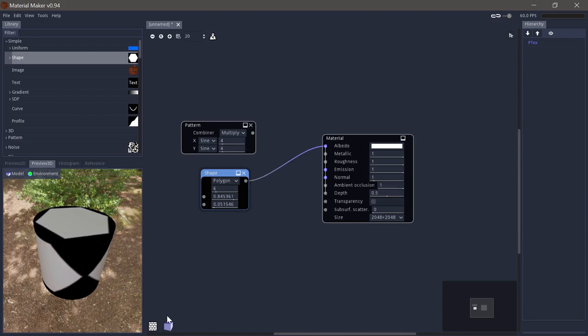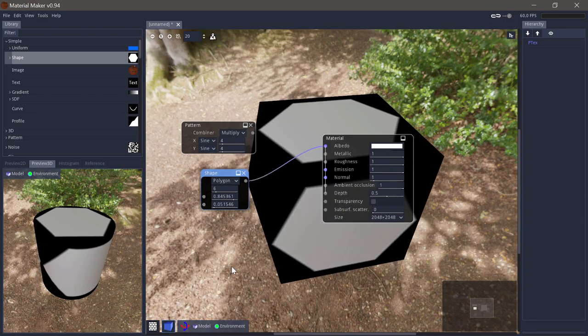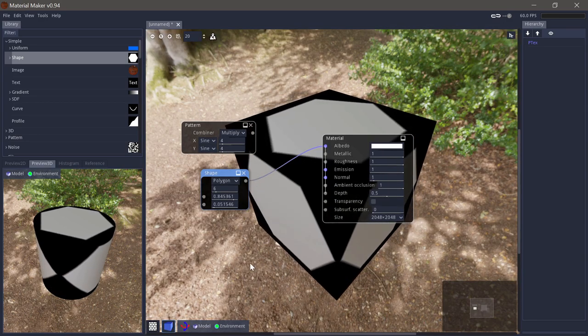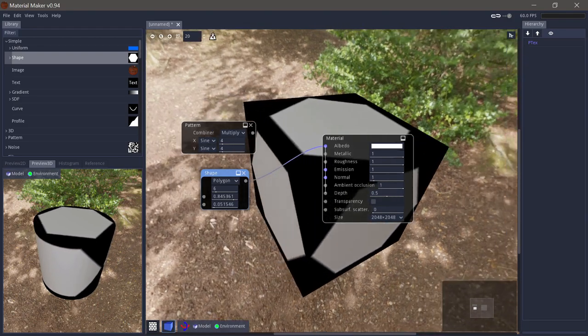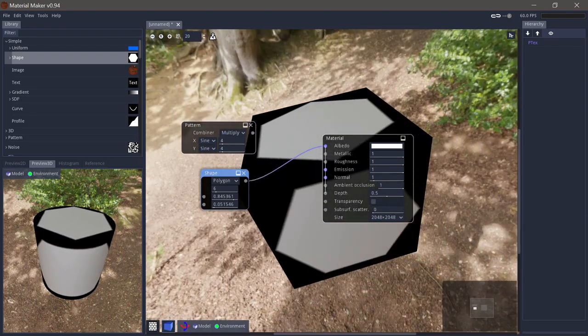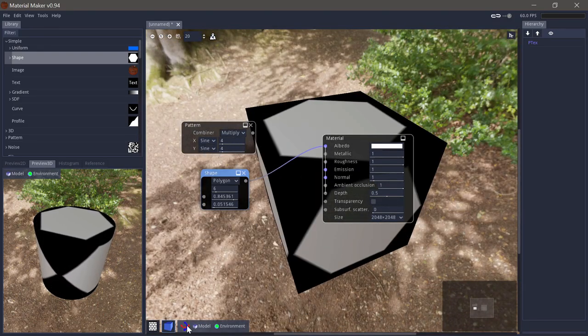We can change the environment to other HDR files. Additionally, we also have the option to activate the 3D view as the background for the main panel. Here you have to rotate on this button and zoom as well.